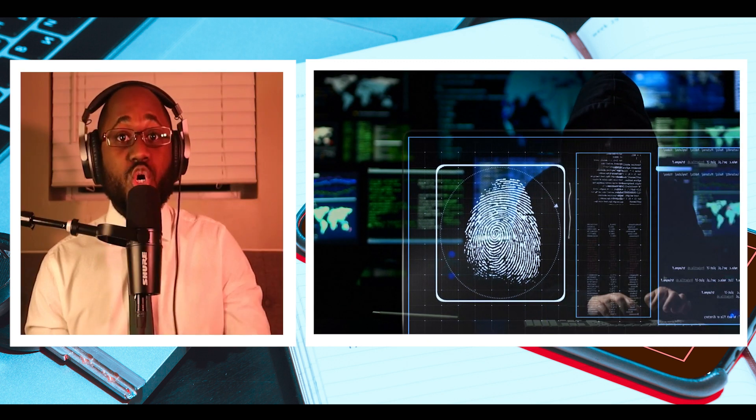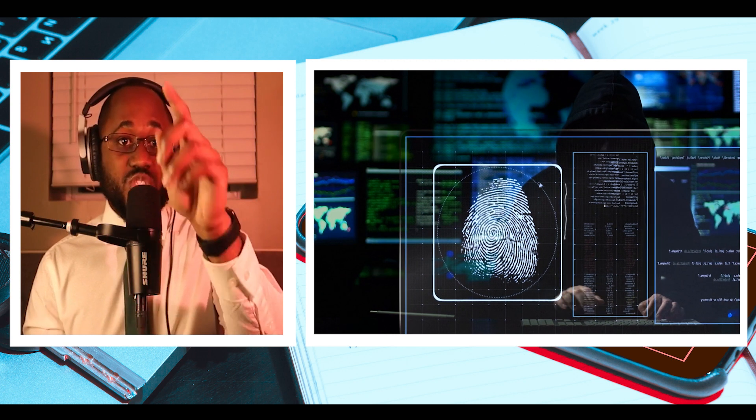For disclaimer purposes, I want to make sure that I say this. These wireless hacking hardware devices are made for ethical purposes. Do not use them to harm someone.